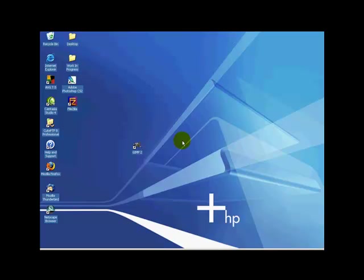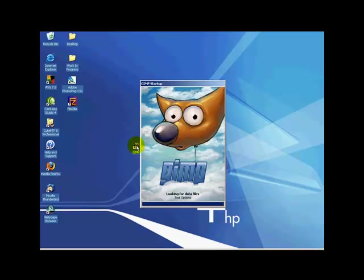Okay, let's go ahead and get things rolling here with our GIMP software. I've got the little icon here on the desktop. Go ahead and double click on that to open it up.